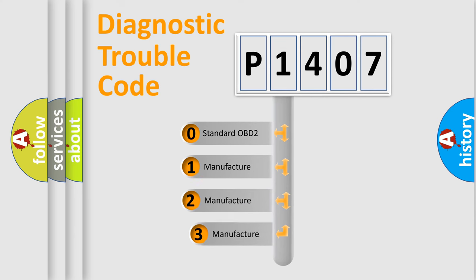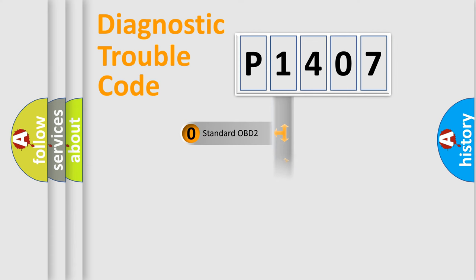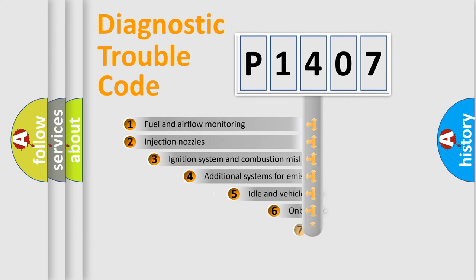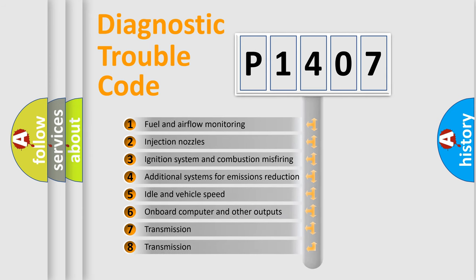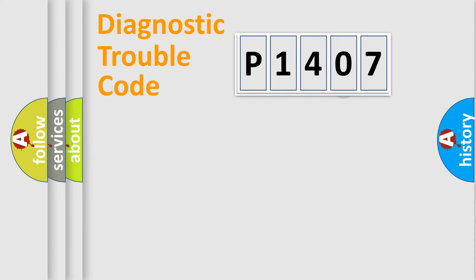If the second character is expressed as zero, it is a standardized error. In the case of numbers 1, 2, 3, it is a more prestigious expression of the car specific error. The third character specifies a subset of errors.